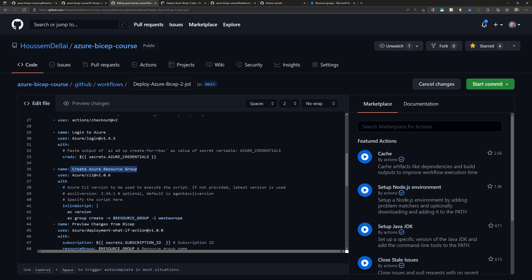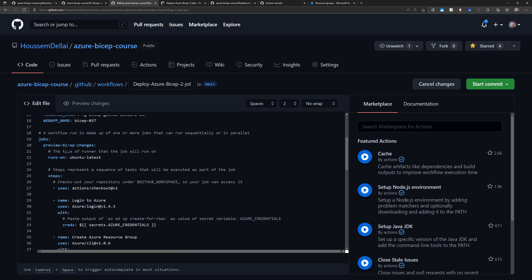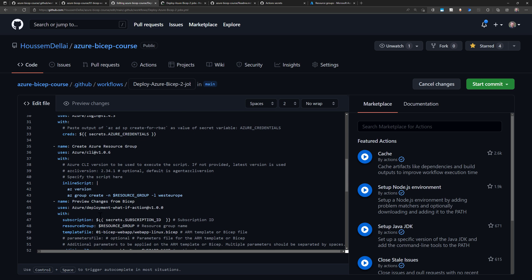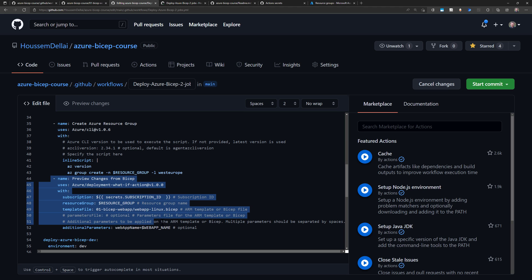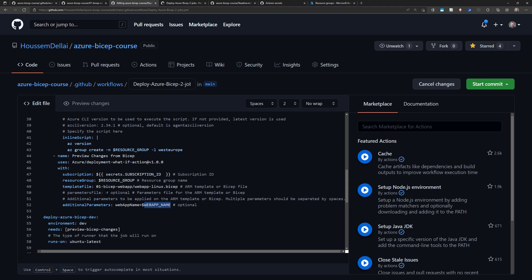After logging in, I create a new resource group in my Azure subscription using an inline script that checks the Azure CLI version and then runs az group create with the resource group name from the environment variable and a location of West Europe. Then I preview the changes from the BICEP template using whatif — providing the subscription ID, resource group name, template file pointing to the .bicep file, and the parameters to override, which is the web app name. At the end of execution, this shows what will be changed by the template.